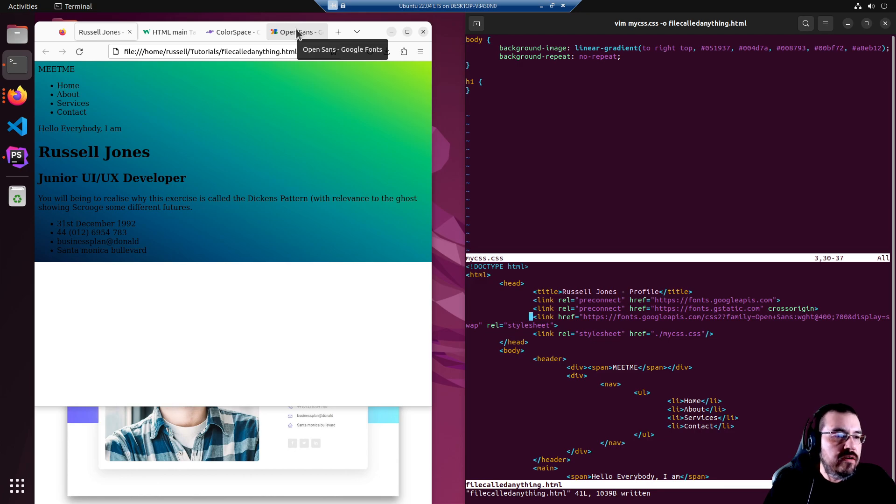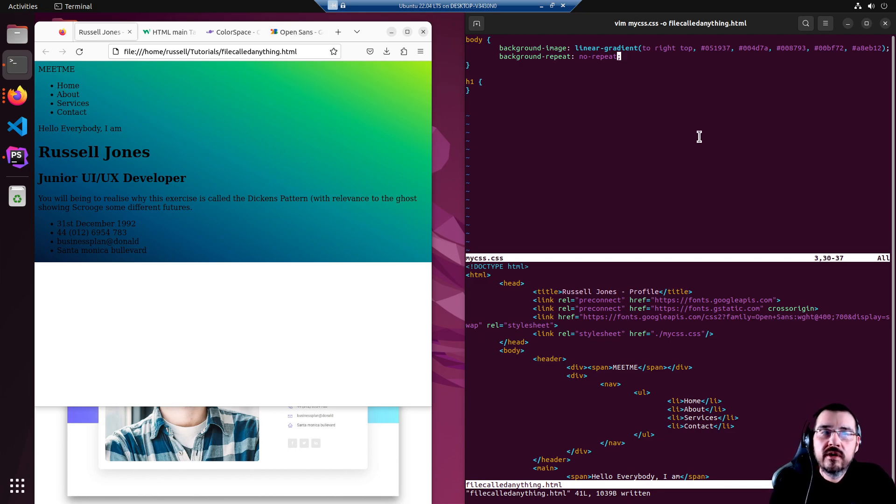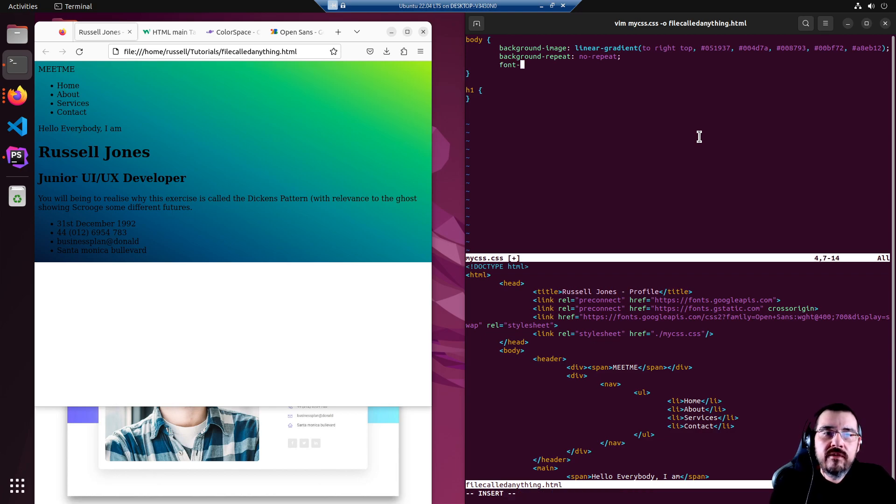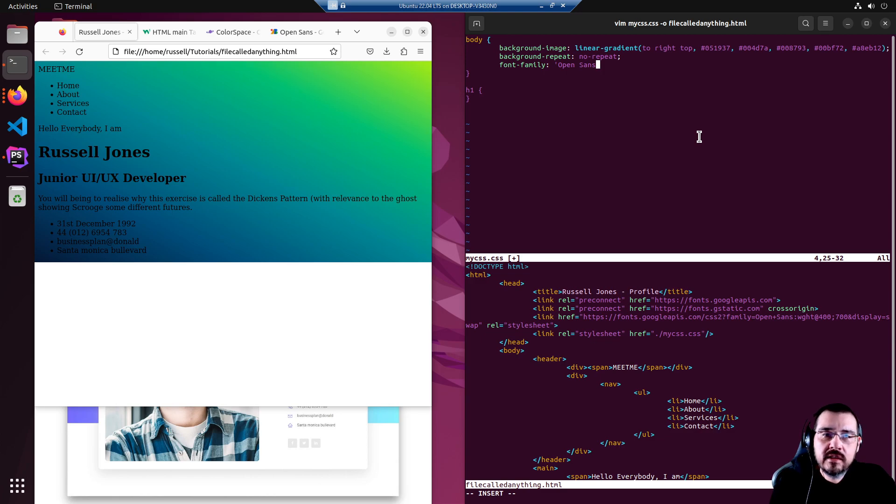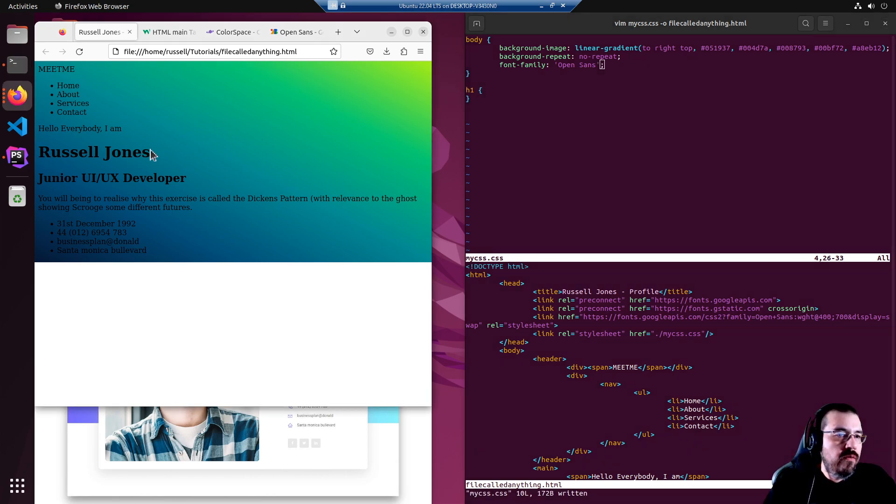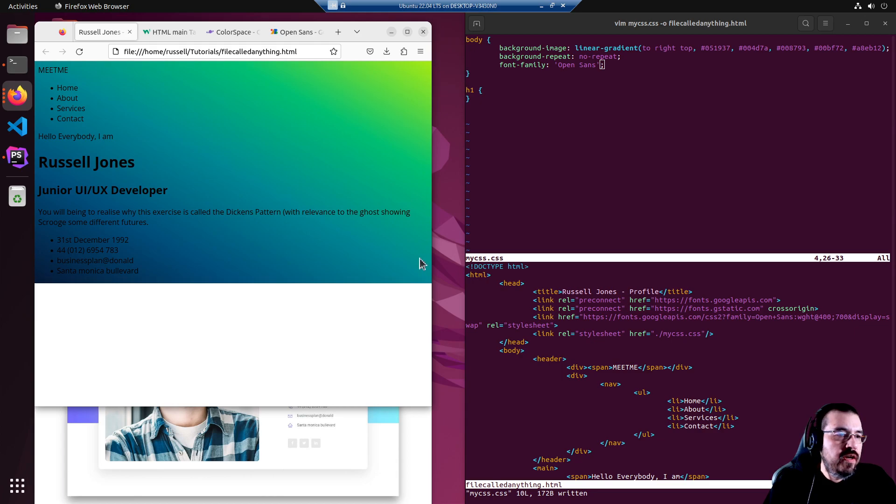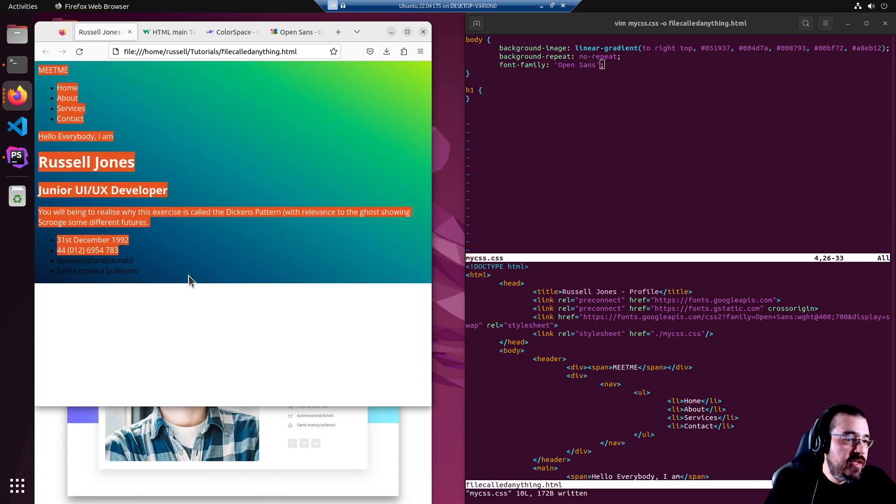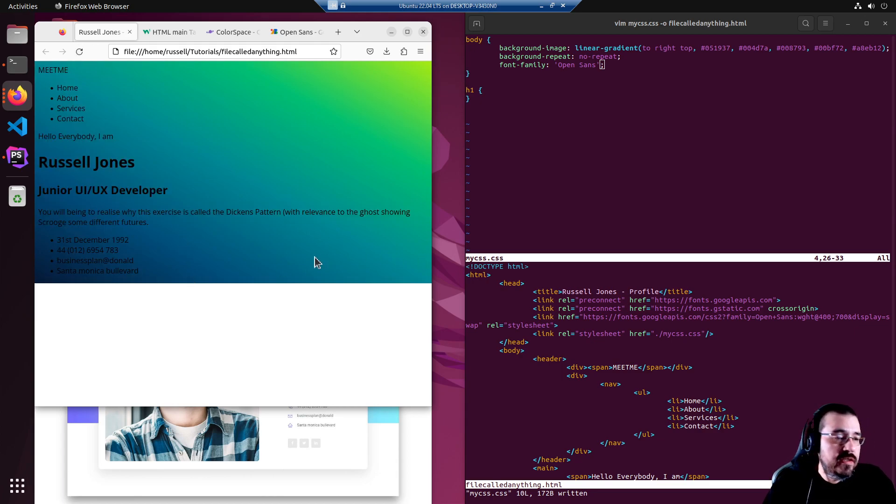It's called Open Sans, so we need to get back into our CSS file. We'll say font-family: Open Sans, sans-serif. Now refresh. There we go, much nicer than the standard serif font.